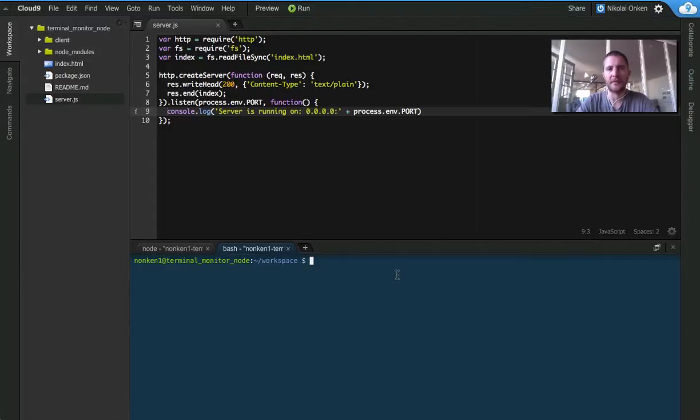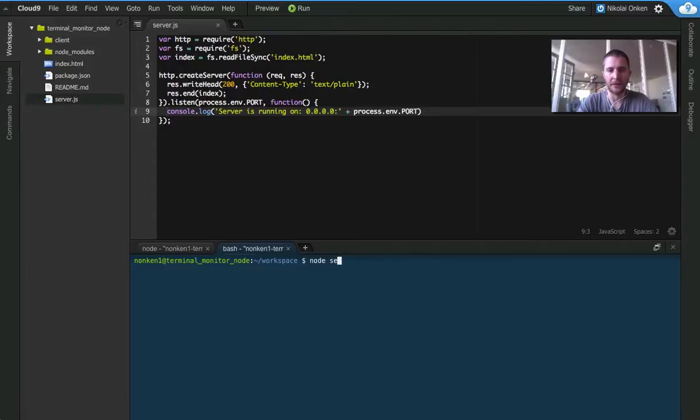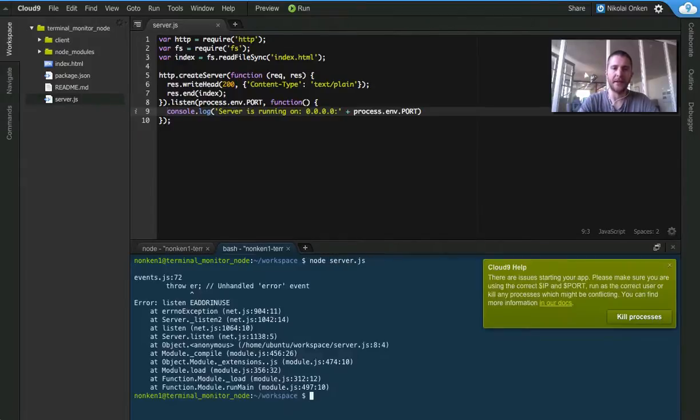Let's take a look at a simple example of a Node application. Usually when I would start the app everything would go fine, but in this case I'm getting an error.